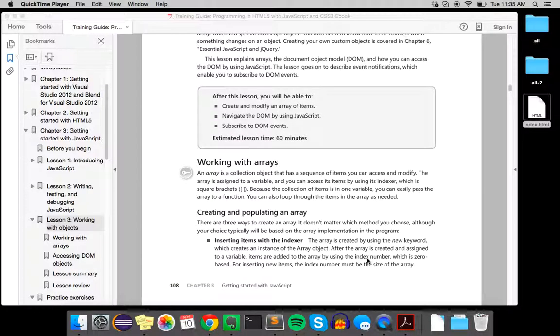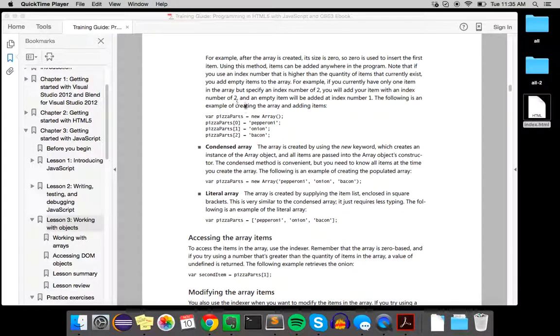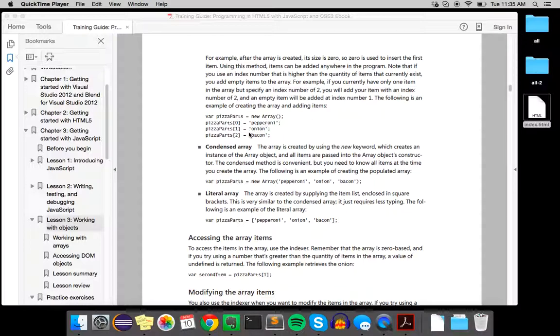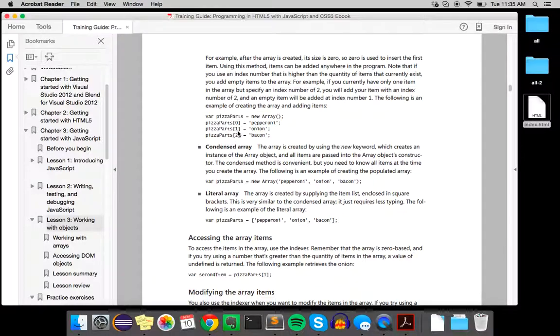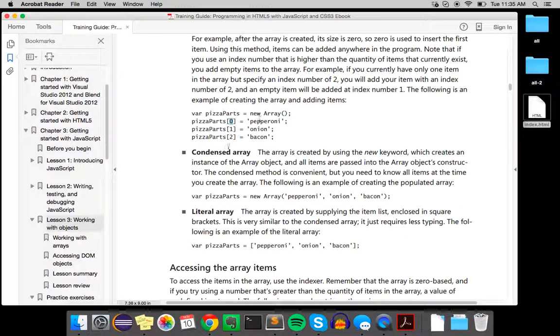So the first one is inserting items with an indexer. So what this looks like is you do var and then the name and then new keyword and then an array, and then you can add items like this. The first item is zero and then you can add some variable there.